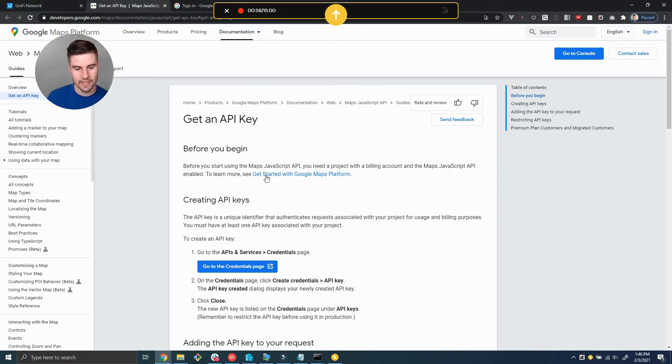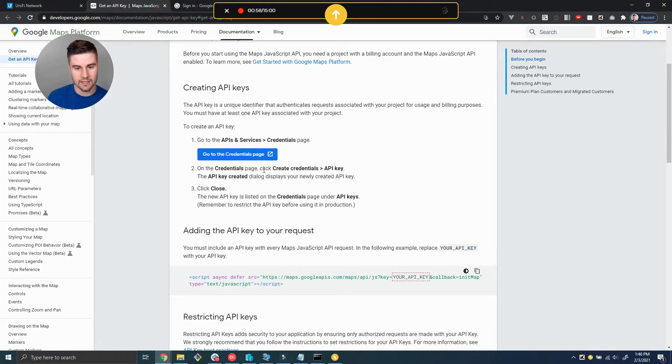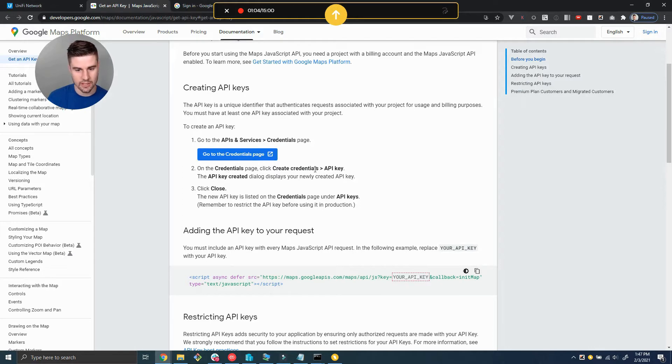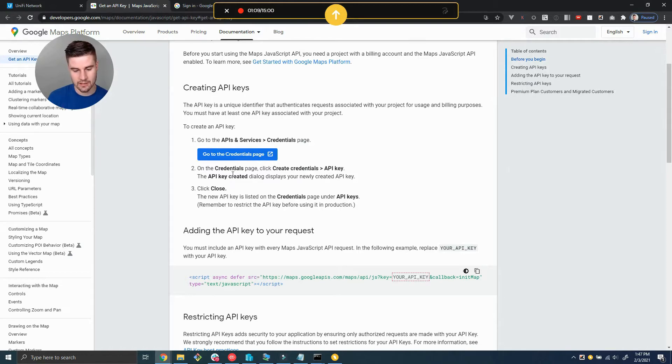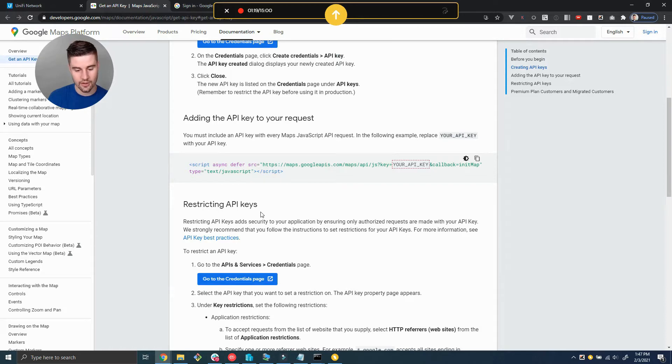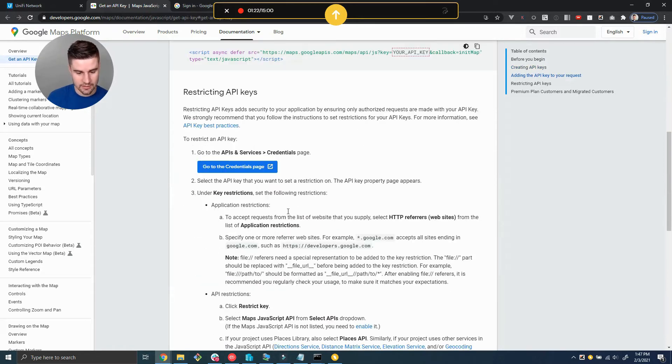Here's what the guide looks like. To create the API key we're going to first create a Google account, then go to API services credentials page. On the credential page we're going to create the API key, but there's actually a few other steps like enabling which APIs we need access to. We're going to need to restrict the API key to only allow requests from our server and only allow the APIs that we allow it to use, like the Maps API.